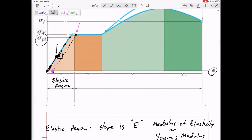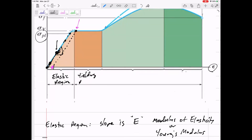The next region is the yielding region. In this region, you actually don't need to add more stress — the material just starts to stretch on its own. There's usually a point where you go from a nice steep slope to a much smaller slope. Right at that yield point it changes, and if you keep increasing, it really starts stretching — that's the yielding region.